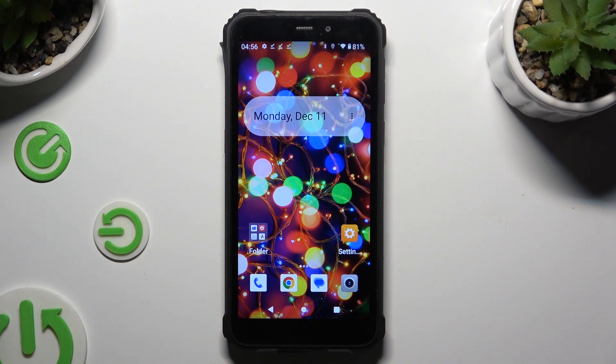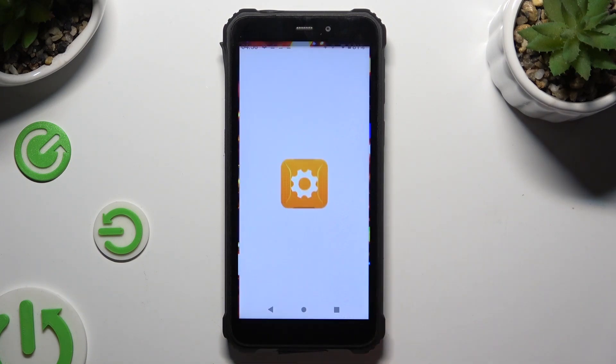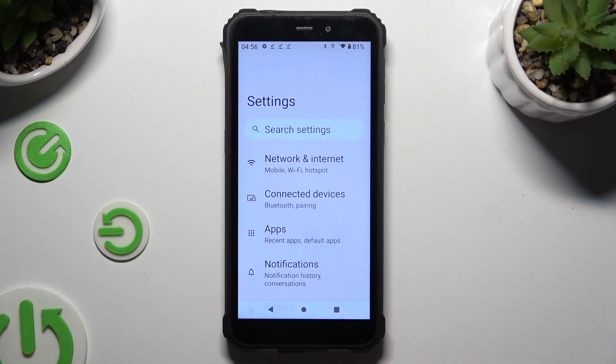Begin by going into device settings and tapping on connected devices right away.